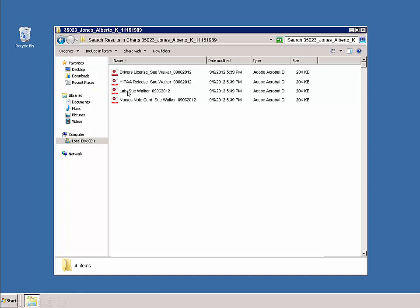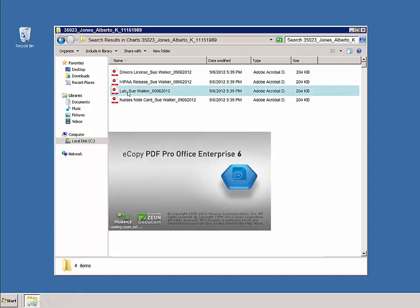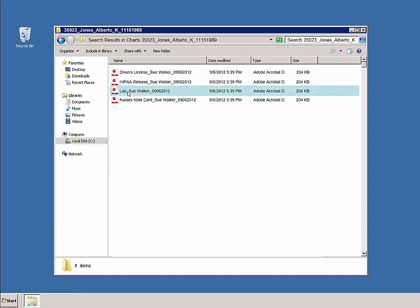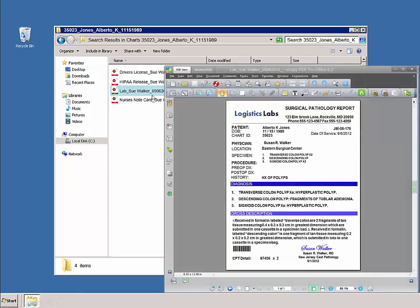For example, the patient's lab record is now a searchable record which the staff can easily search and locate any part of the document based on the keyword.